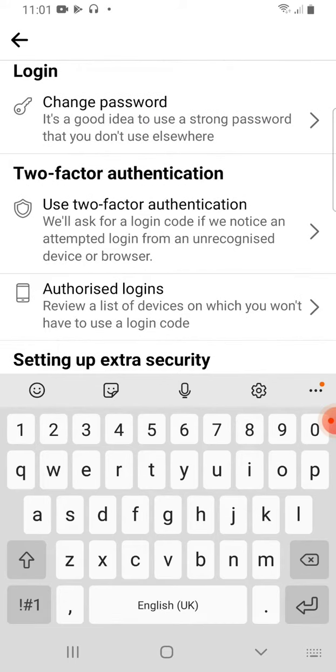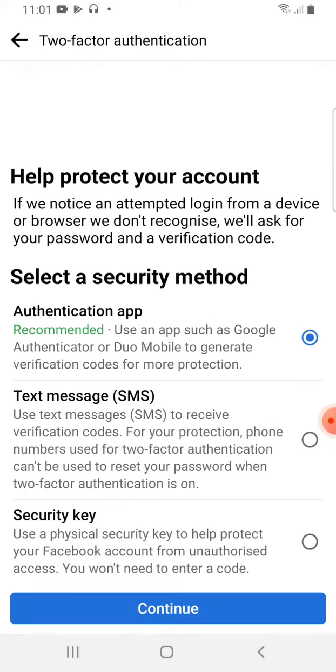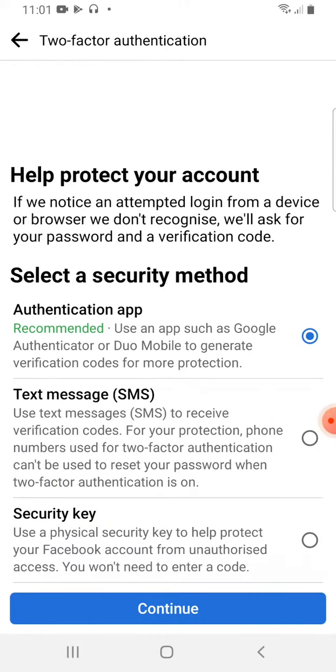Two-factor authentication is a very useful security feature. Therefore, just click there and you'll see it will help you protect your account. Select a security method. What I want to do is check this one, text message, that is SMS, so that anytime someone tries to log into my account...